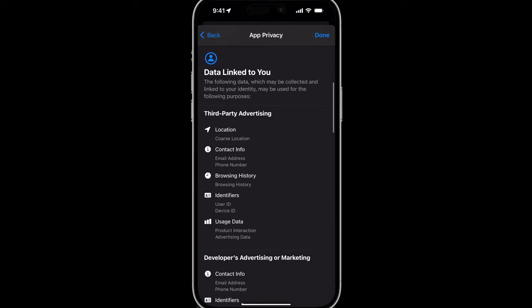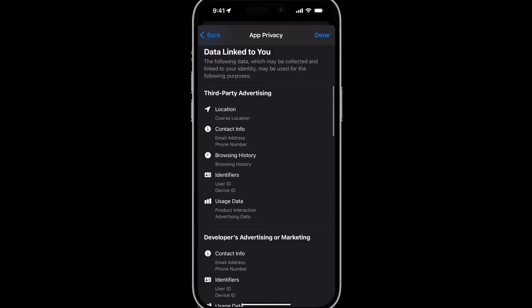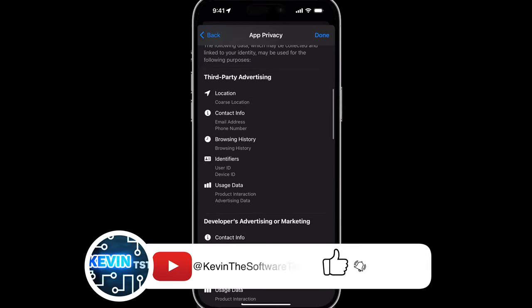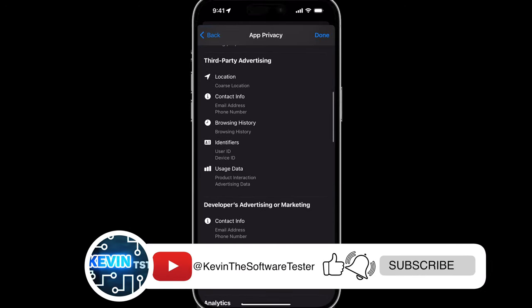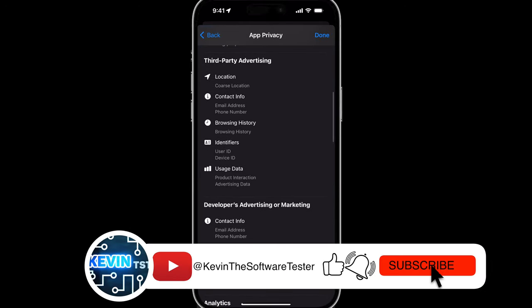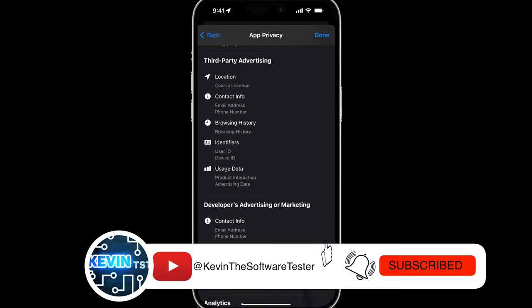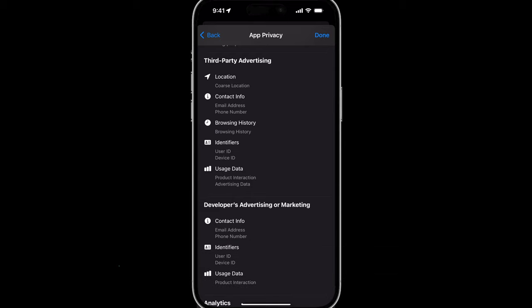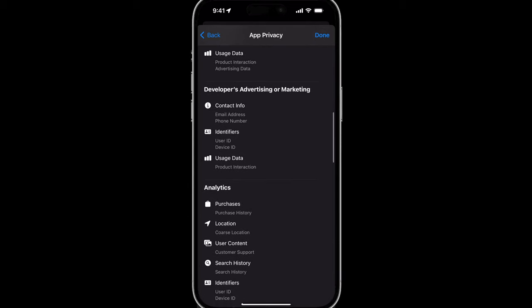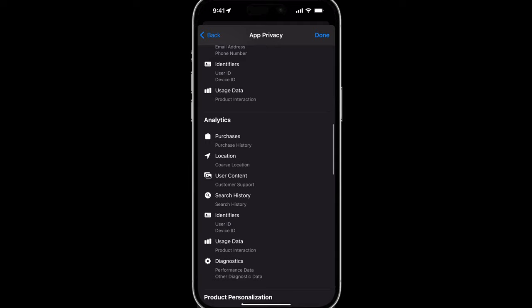So you can see that there are a lot of different pieces of data that the app uses to track you and your activity, as well as information such as your purchase history, your search history, and other types of data.